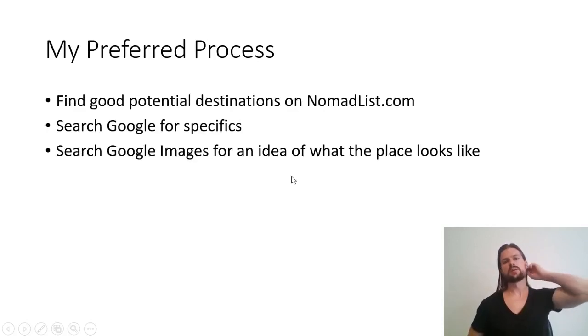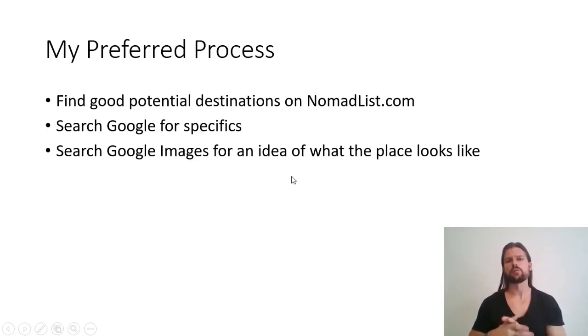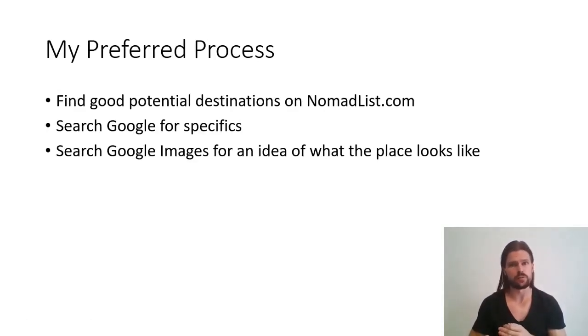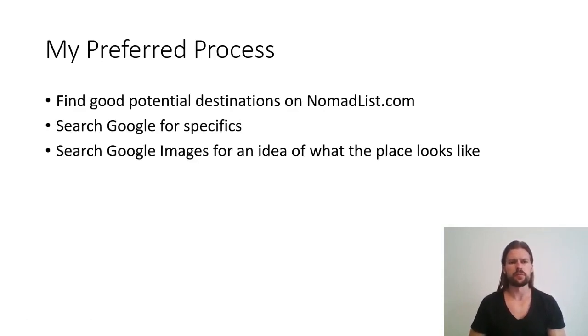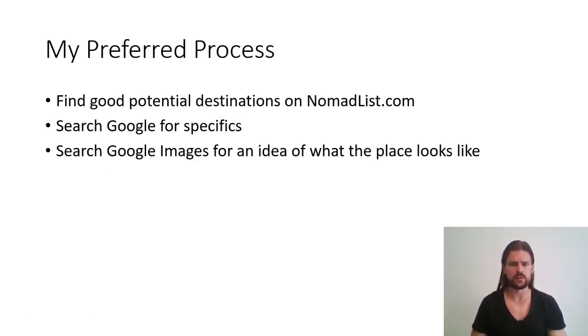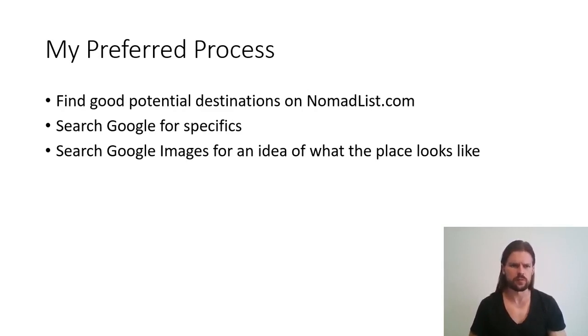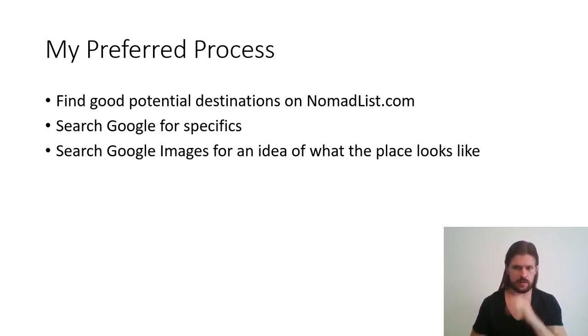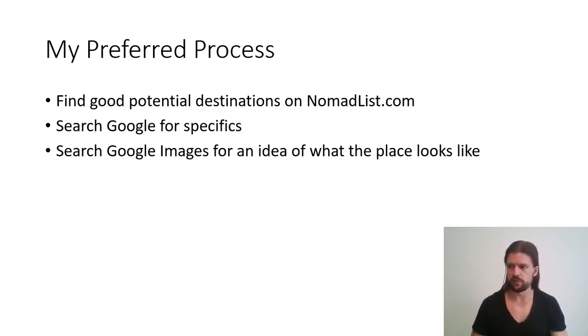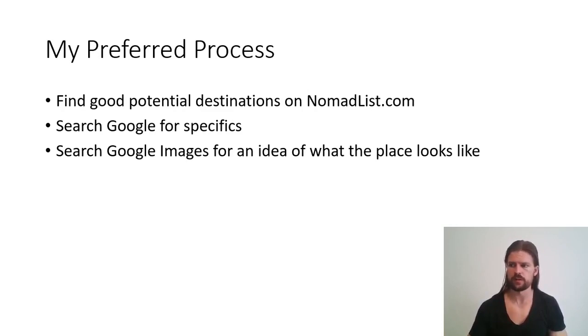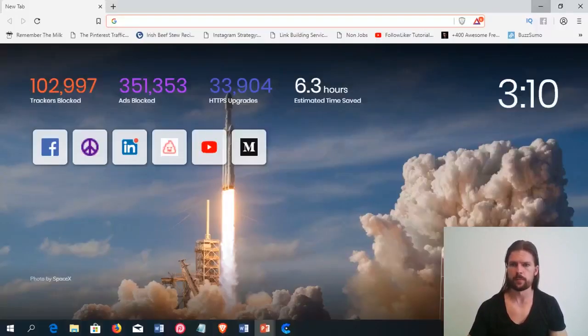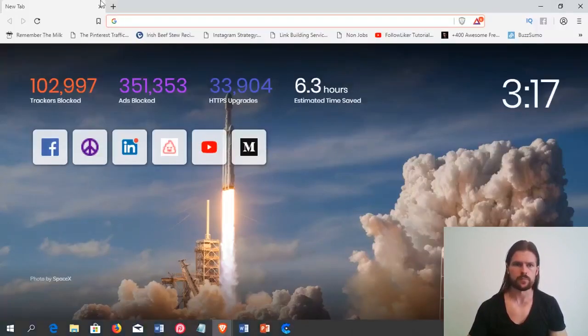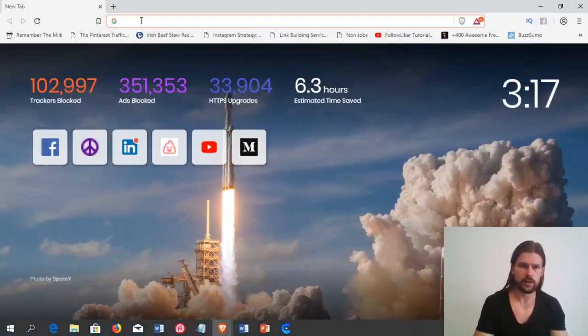So, now I'm going to actually walk you through the process that I go through to choose destinations. Step number one is to find good potential destinations on nomadlist.com. Step two, search Google for specifics. Step three, search Google images for an idea of what the place looks like. That'll look a little bit different for everybody, but I'm going to go ahead and walk you through the process that I do. So, we'll start with nomadlist.com.